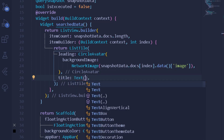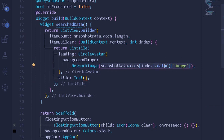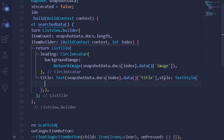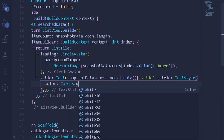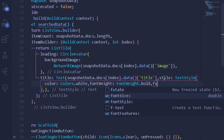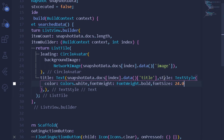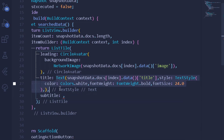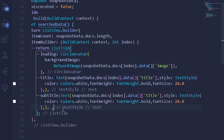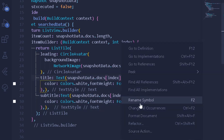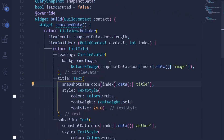After the leading widget, I'll add a title using Text, with styling — TextStyle with color white, fontWeight bold, and fontSize 24. I'll also add a subtitle, copying the same pattern and changing the entity name to 'author' for the course author. Then I'll format the document. Our searchData widget is now complete.